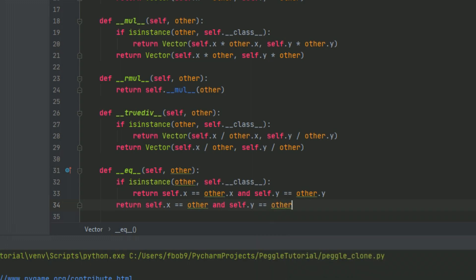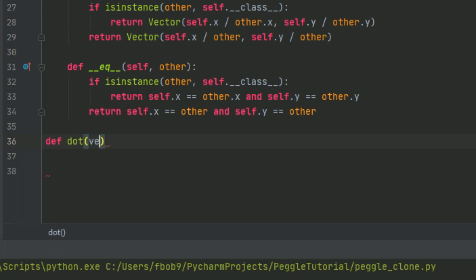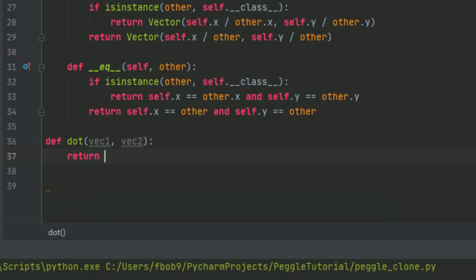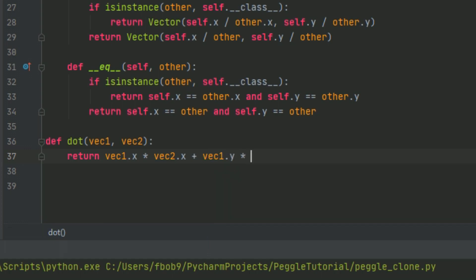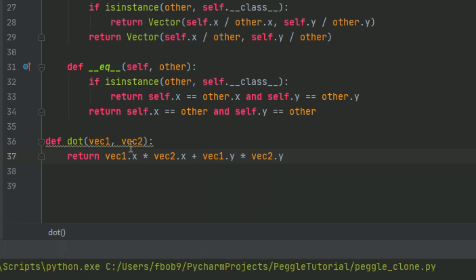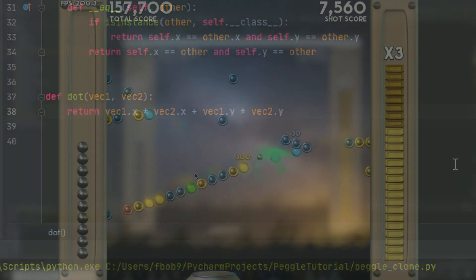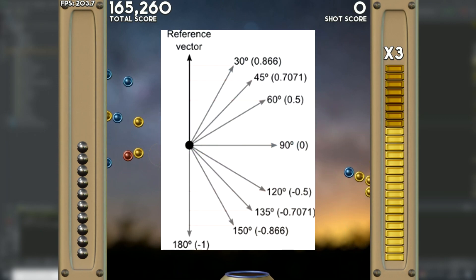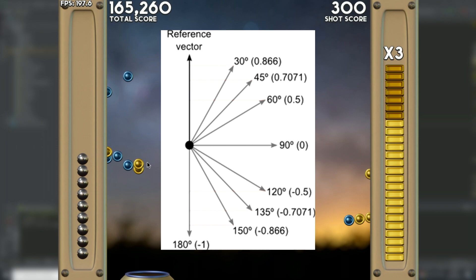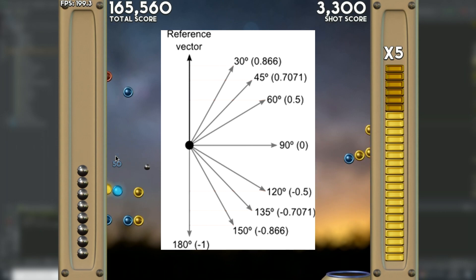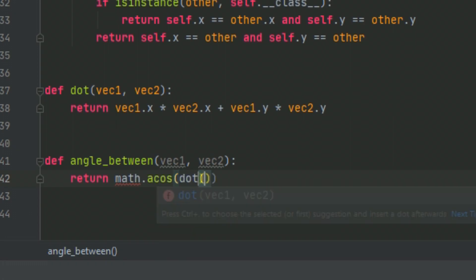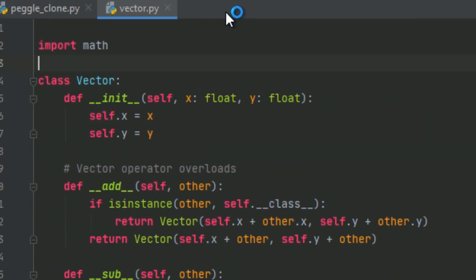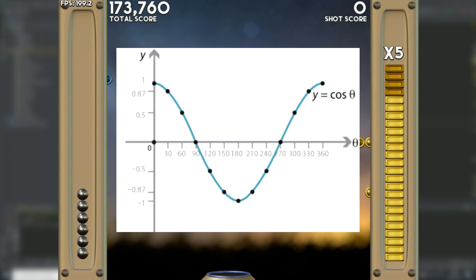Now we're going to implement some of the useful functions I talked about at the start. We'll start with the dot product, abbreviated to just 'dot'. This function takes two vectors, multiplies the respective components, and adds them together — so vector one's x multiplied by vector two's x, added to vector one's y multiplied by vector two's y. If both input vectors are normalized, the output will always be in the range from minus one to one: one when the vectors are parallel, zero when perpendicular, and negative one when opposite. The resultant value can be fed straight into an inverse cosine function to get the angle between the vectors.